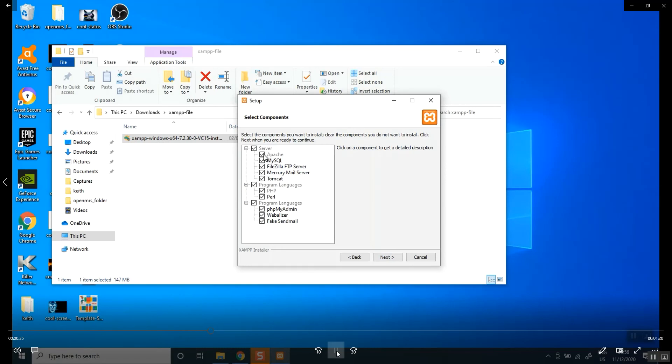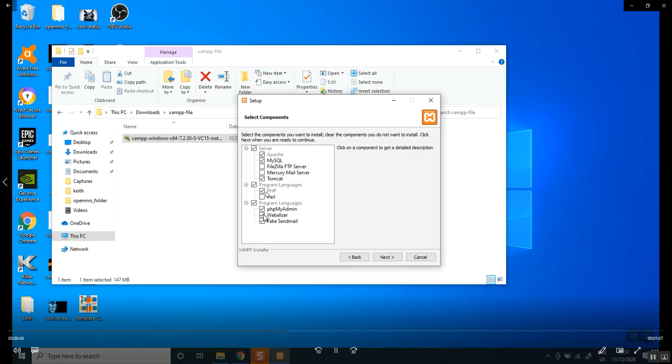There are a few things we do not need. So what we need is MySQL, Apache. We don't need this. We don't need this. Tomcat very important. PHP very important. We don't need Webalizer. We don't need Fake Sendmail.